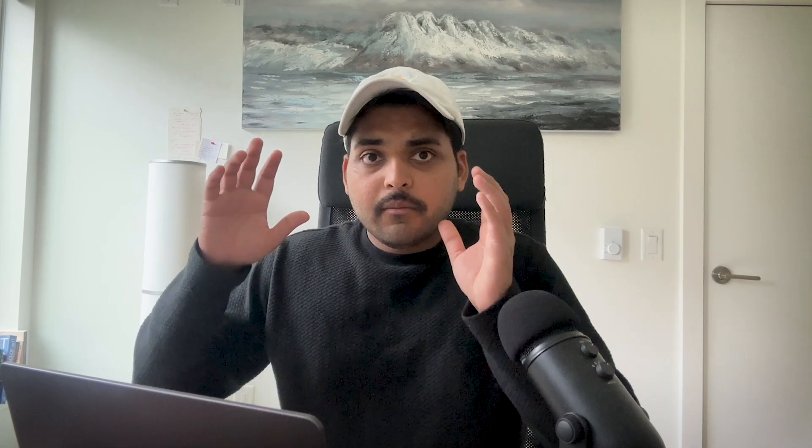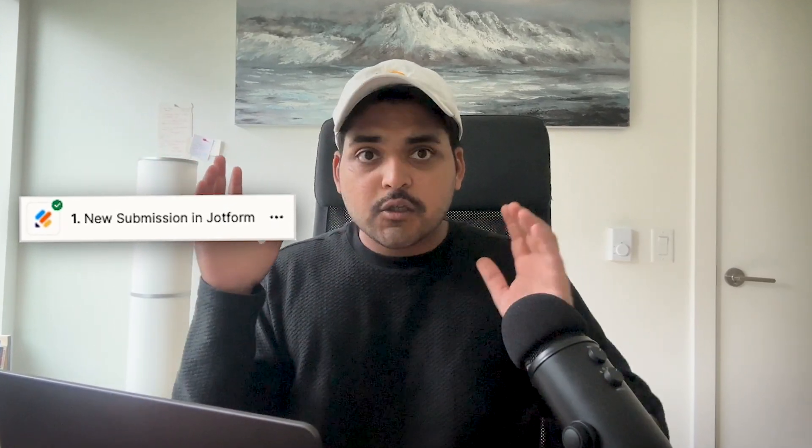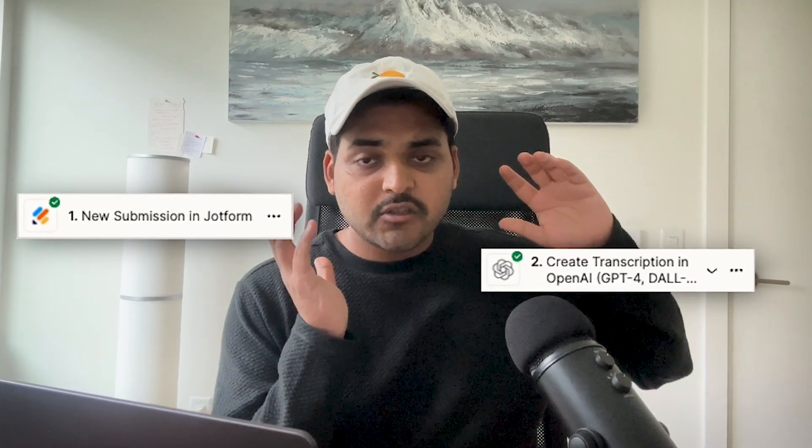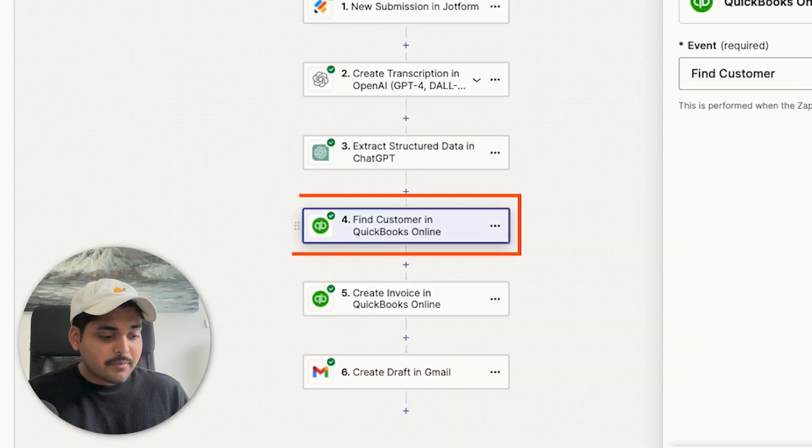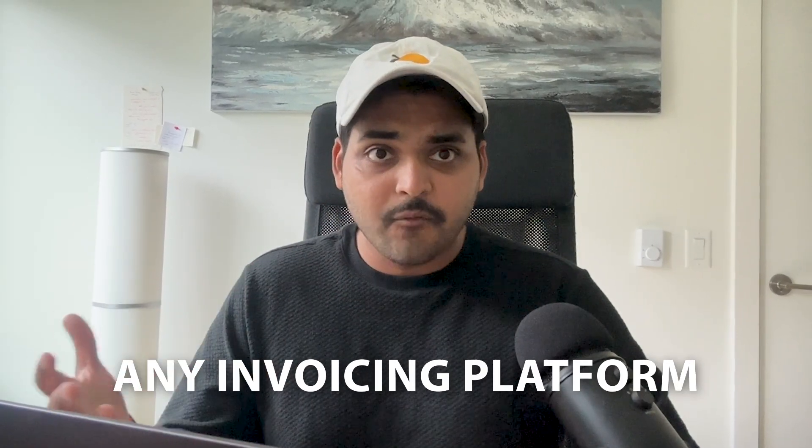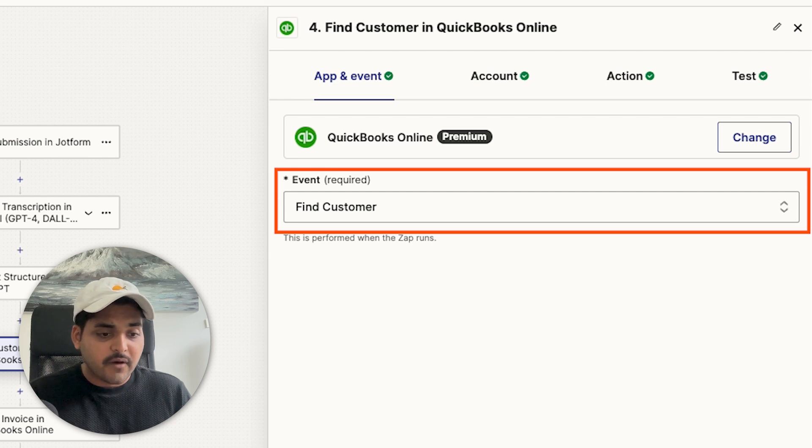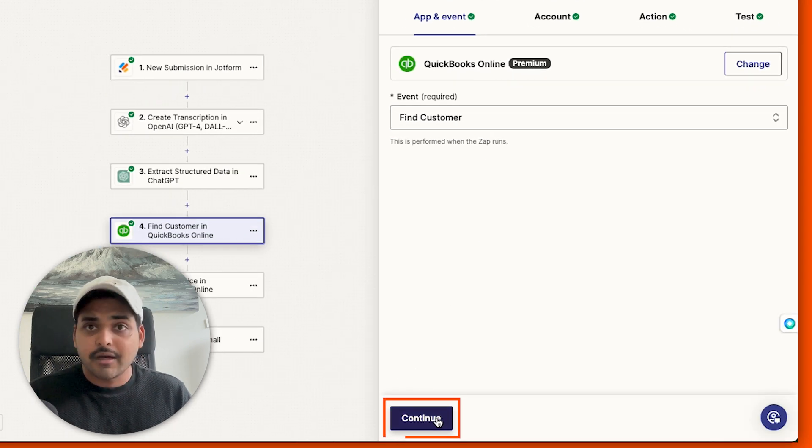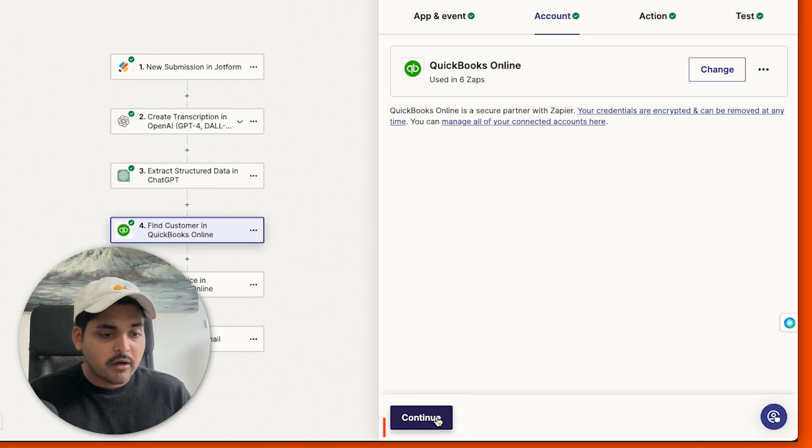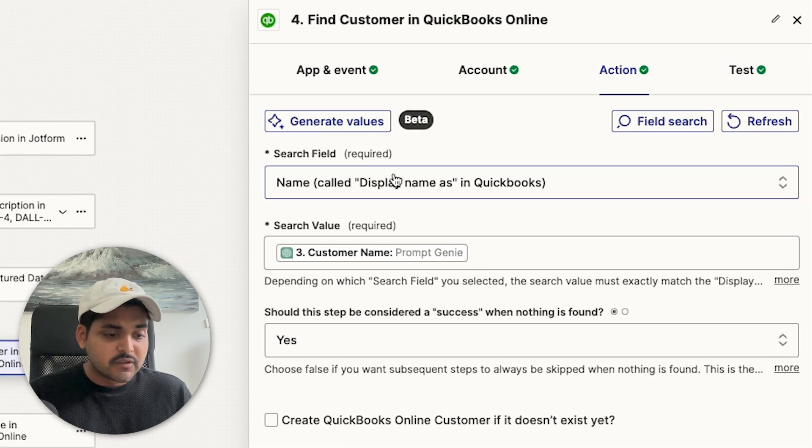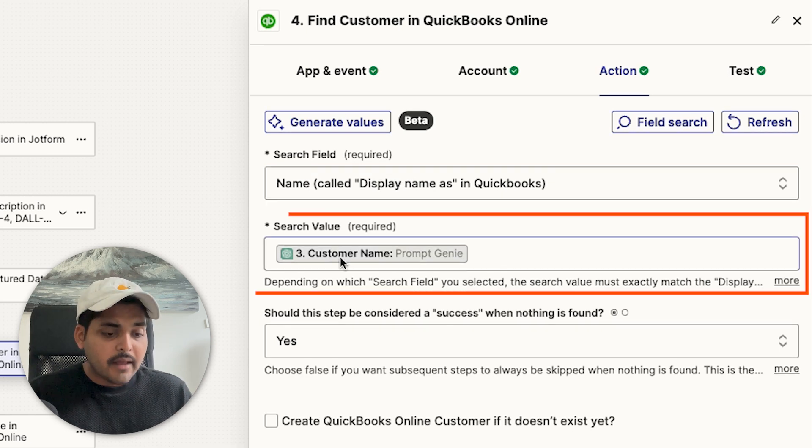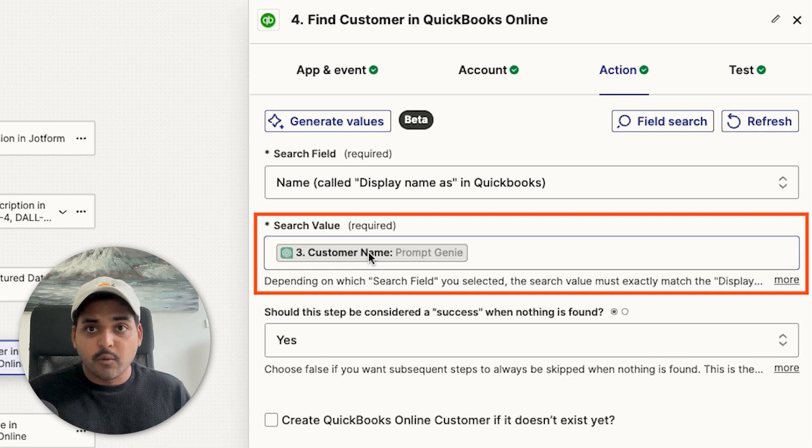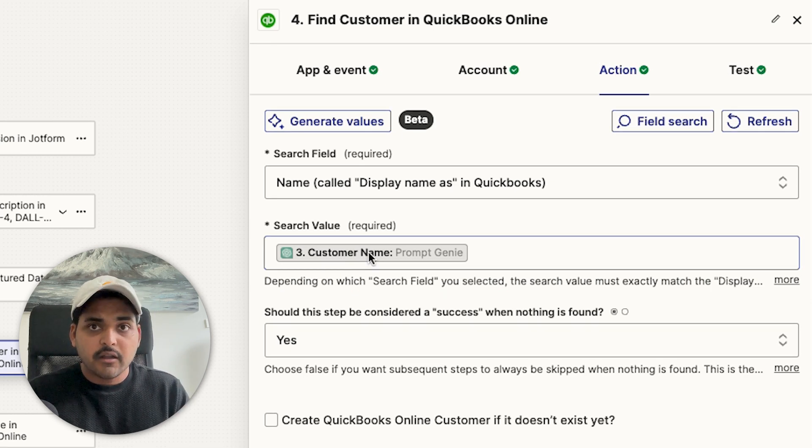Now we went from our voice note where we're sharing the details we want for the invoice to a transcription, and from transcription, we're extracting the details we need for the invoice. Our next step is to find a customer in QuickBooks. I'm using QuickBooks because I use QuickBooks for my invoicing, but this could be any invoicing platform or software that you use. The event we're going to use here is find customer. If you hit continue, connect your accounting software or your invoicing software, we're going to pick the search field we're using to search for the customer. In this case, I'm using name. You could use email, you can use any other descriptor for your customers. The search value here, we're going to be using customer name. So as you remember from last step, we were extracting customer name. That's exactly what we're using for search value. This automation can automatically connect and talk to my invoicing software, and it can use this exact same customer name to make sure that they match and then find the customer.